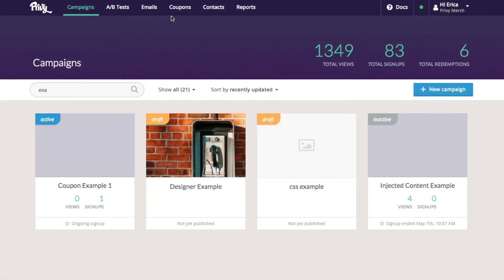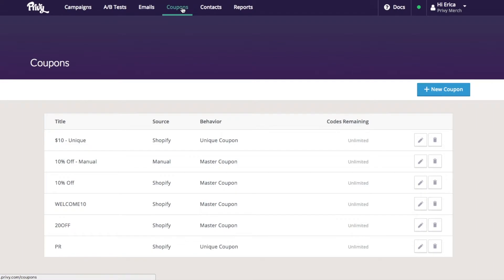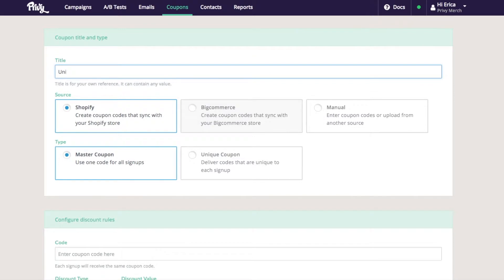From my dashboard, I'll choose the coupons tab and select add a new coupon. I'll create a title for this coupon. The title is only the name of the coupon within Privy. It is not the name of the code that your customers will see.